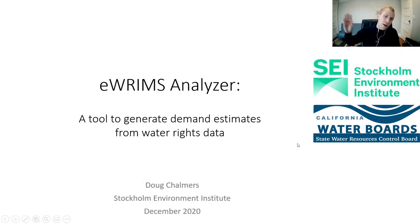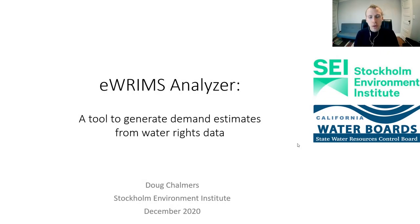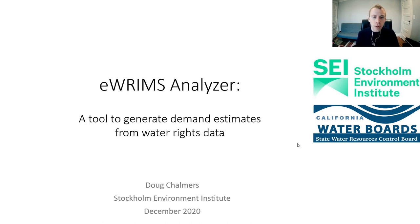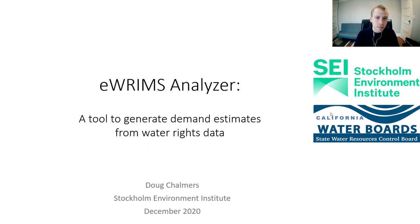Hello, everyone. I'm Doug Chalmers with the Stockholm Environment Institute, and I'm here to talk to you today about the eWRIMS Analyzer, which is a tool I developed with the State Water Resources Control Board to look at water rights data.